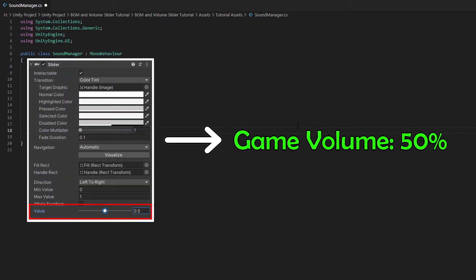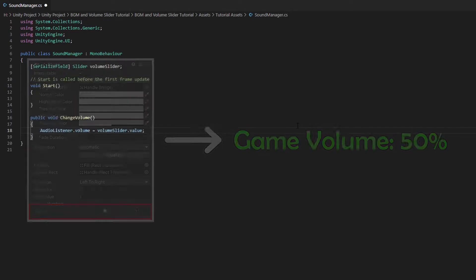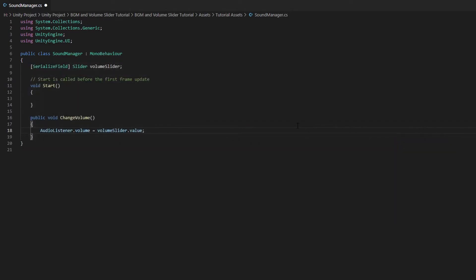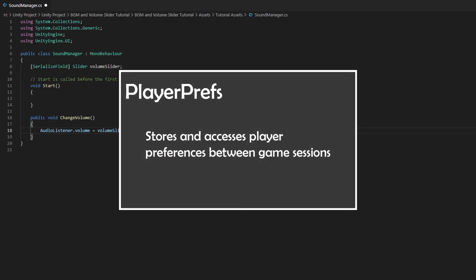If our slider value is at 0.5, the volume of our game will be at 50%. Now we need a way to save the volume setting. It will be very frustrating for your players if they have to change the volume setting every time they re-enter the game. So a simple way to store and access player preferences between game sessions is by using PlayerPrefs.